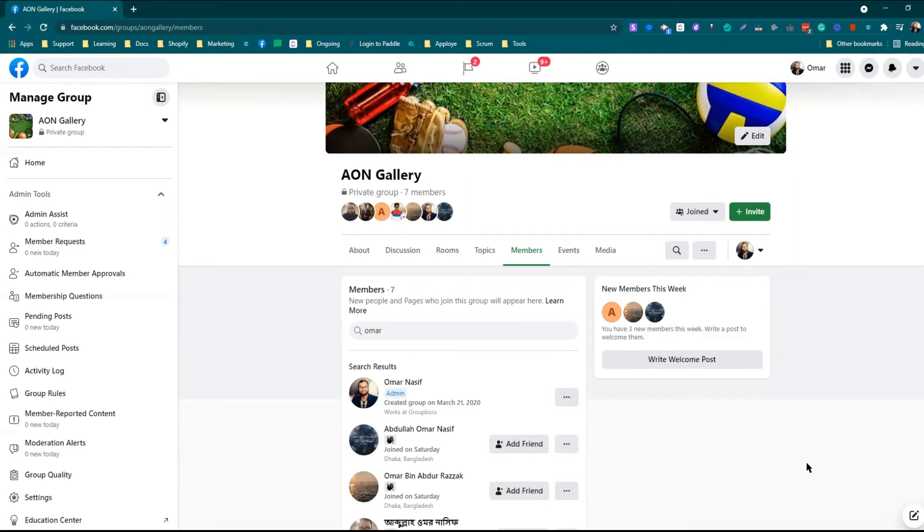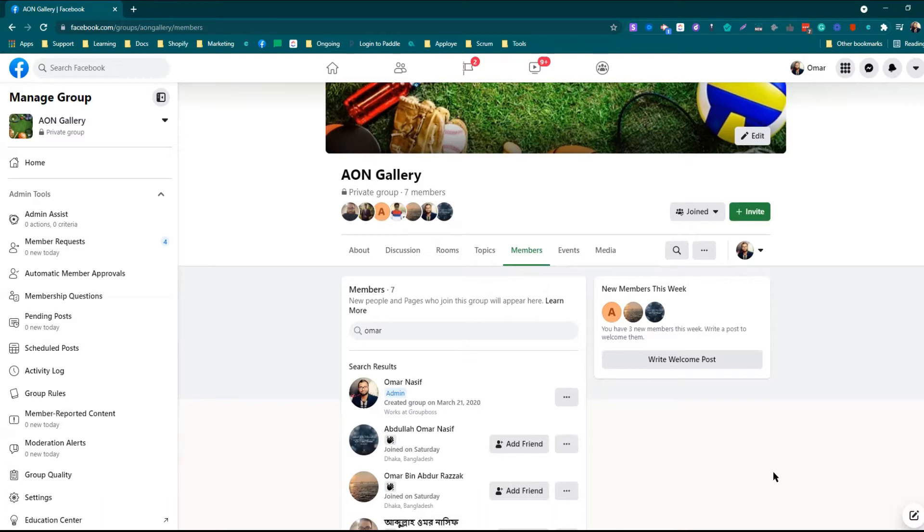Hello everyone, welcome to another tutorial on Facebook group. In this video, I'm going to show you how you can add an existing member to become an admin or a moderator of your Facebook group.